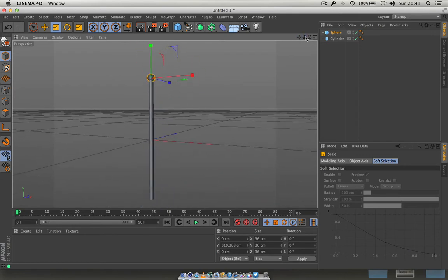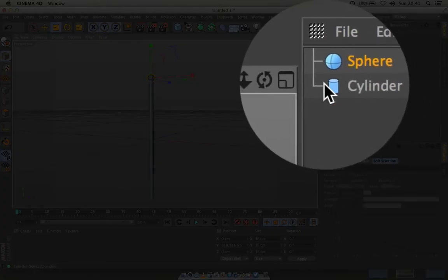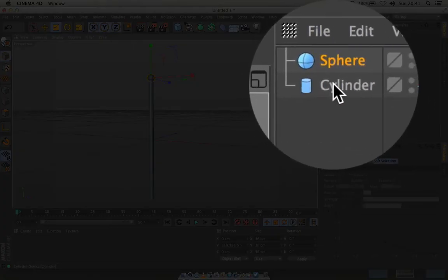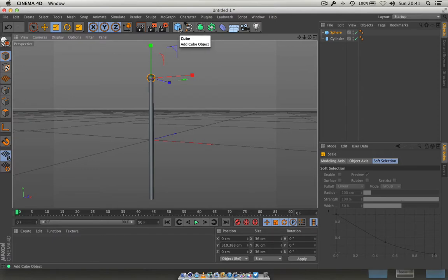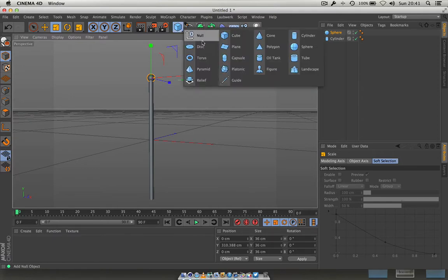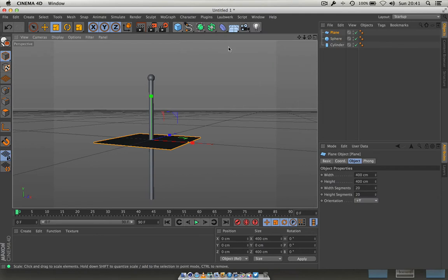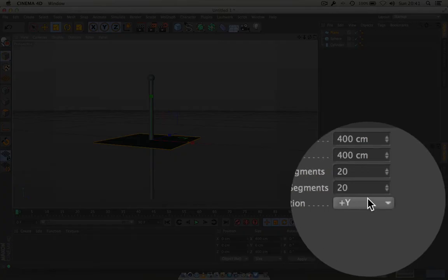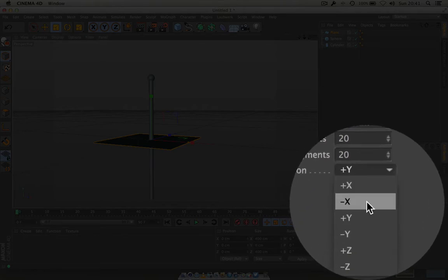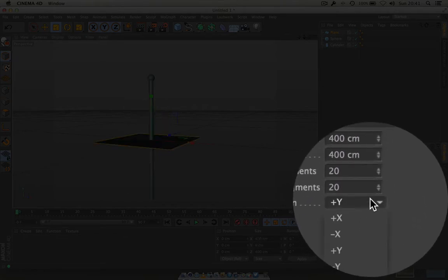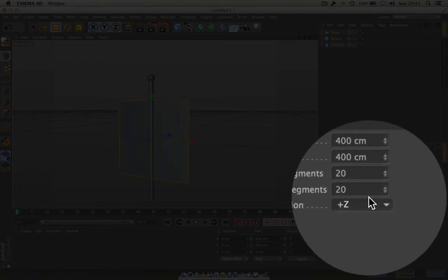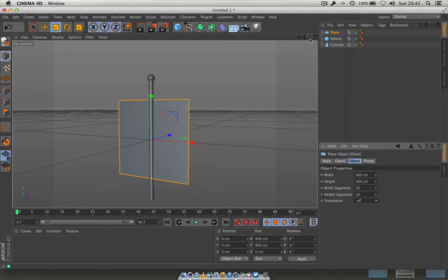So that's the pole done — we've got our sphere and our cylinder. Next we want to build the actual flag. I'll go to the primitive menu and grab a plane. When you get a plane it just drops in flat, but you can see the orientation options here — we can go to X, Y, and so on. Let's set it to plus Y.